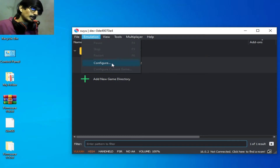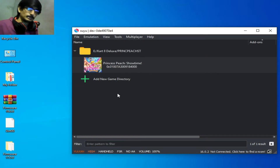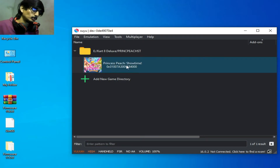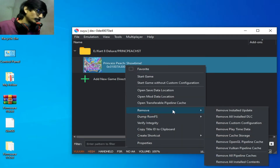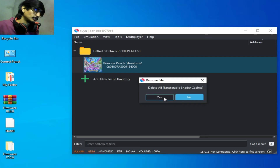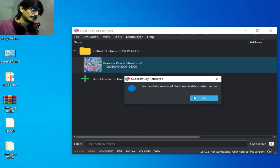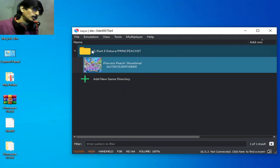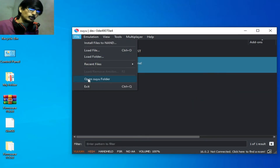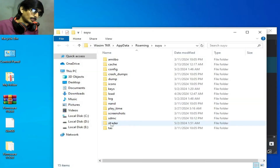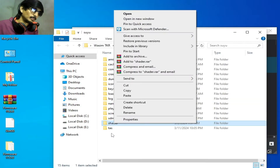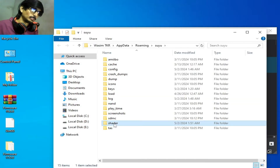Solution number two: go to the game, right-click, go to Remove, and remove all shader caches — click Yes. Alternatively, go to File, open the Suyu folder, and delete the cache folder.